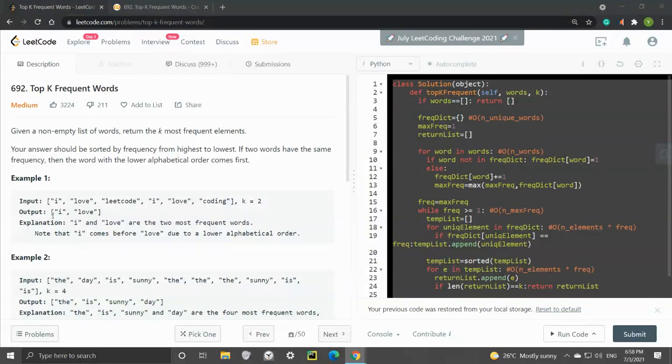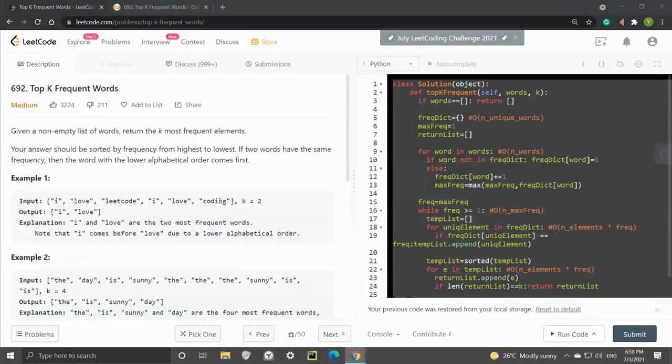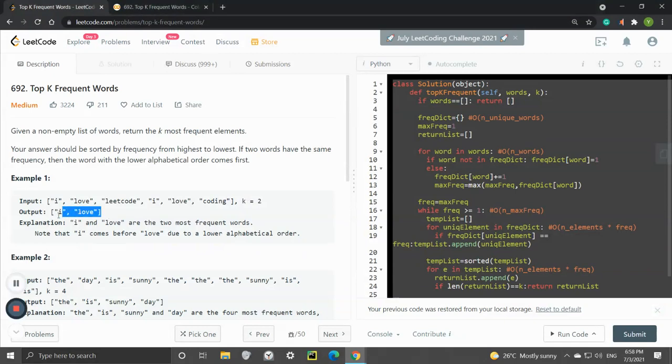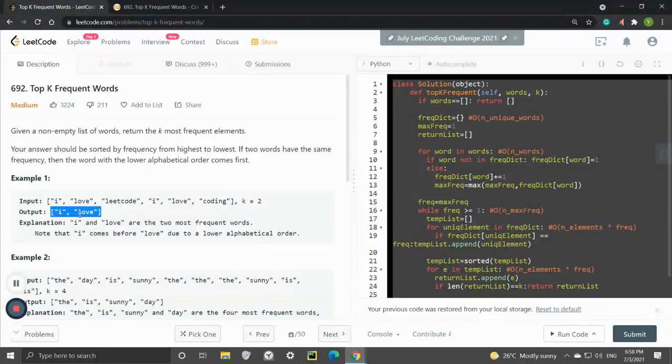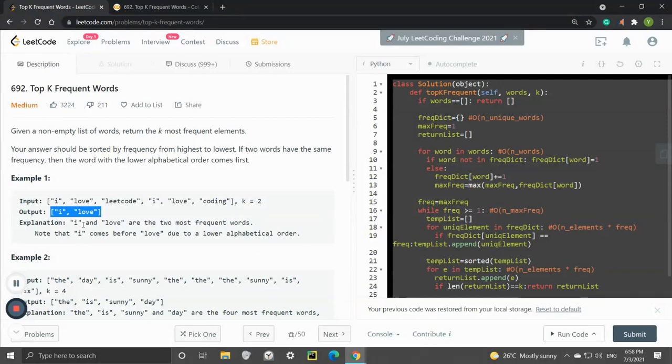Let's take a look at some examples. This one: 'I love LeetCode, I love coding' and we are given k equals 2. The k defines the size of the output list. I appears two times.